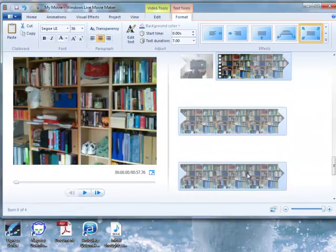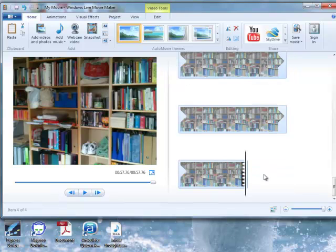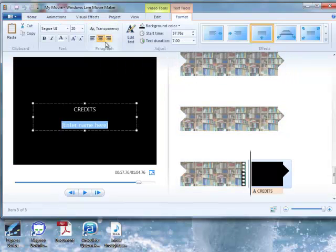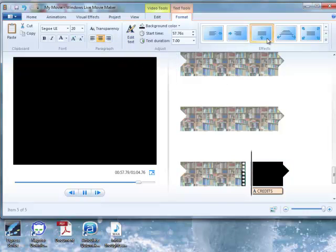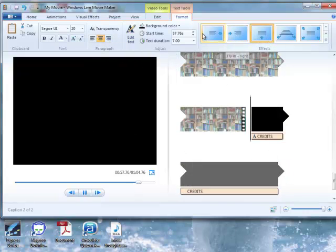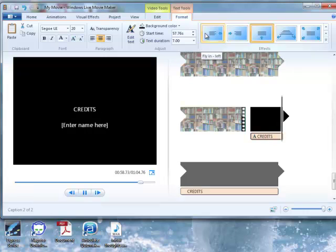Likewise, go to the end of your video, select that, and you'll add in a credits page. Again, you can choose different types of animation for your credits.